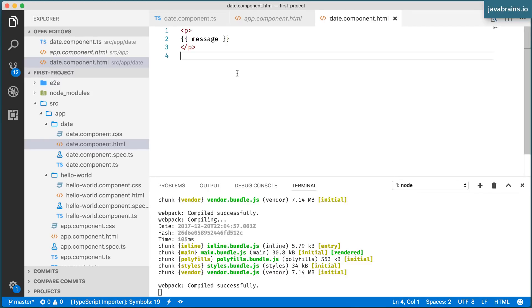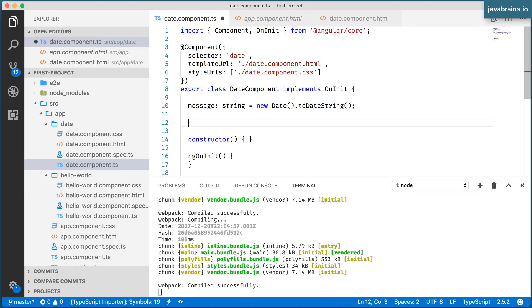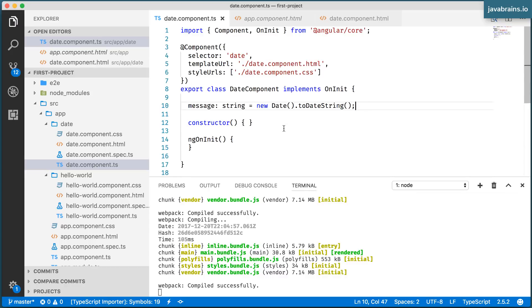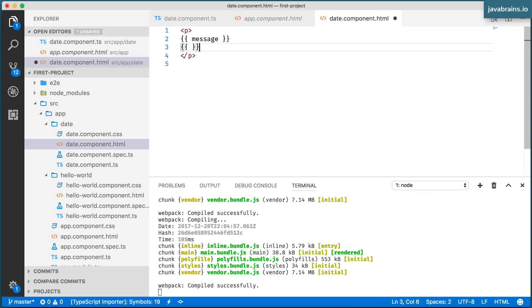You can have a bunch of components, sorry, a bunch of member variables like this. You can have as many member variables as you want and provide them with values. You can do this in the constructor also, by the way, when the object is being created.